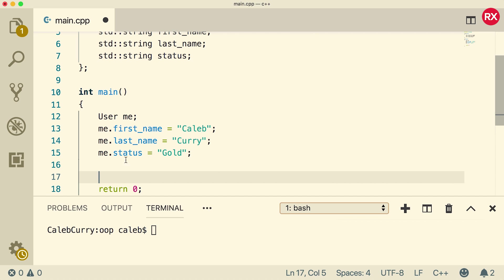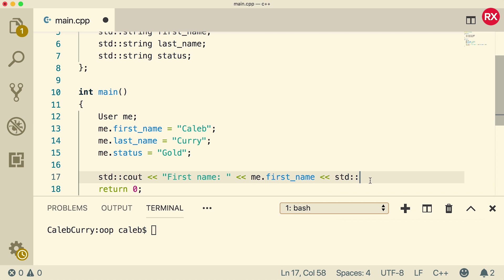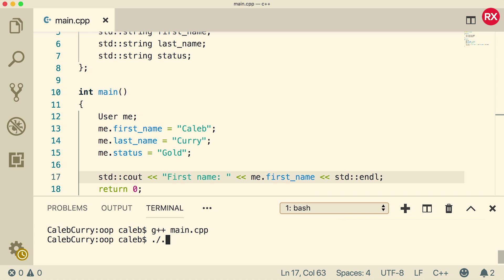We can access these values the same way we did here. For example, you can say me.firstname and output that here. So now let's compile. And we didn't get any errors, so we're doing pretty good. And then when we output this, let's see what we get. We get first name is Caleb.